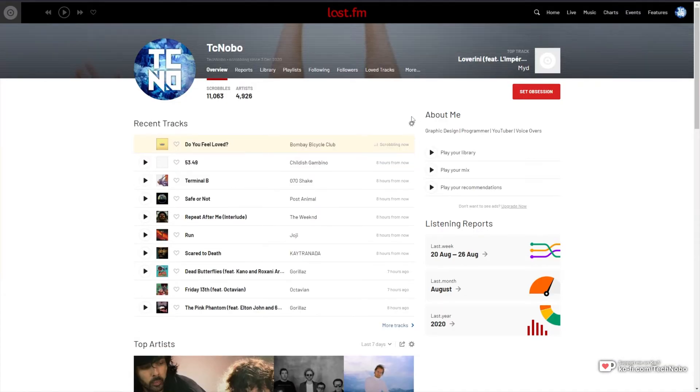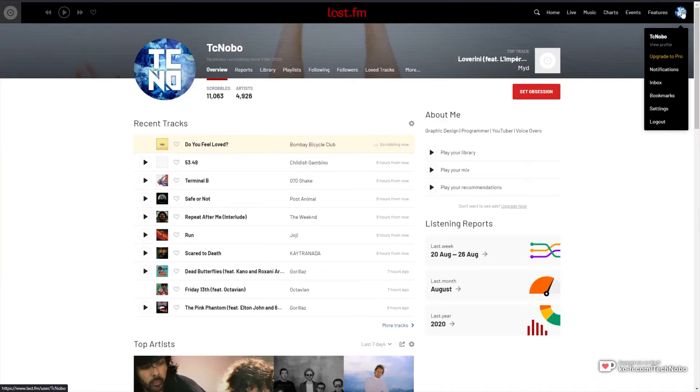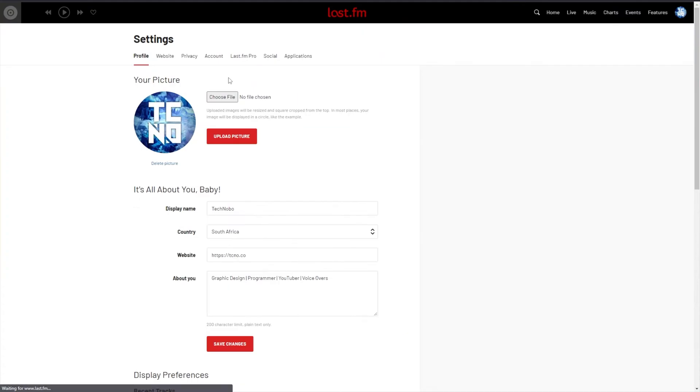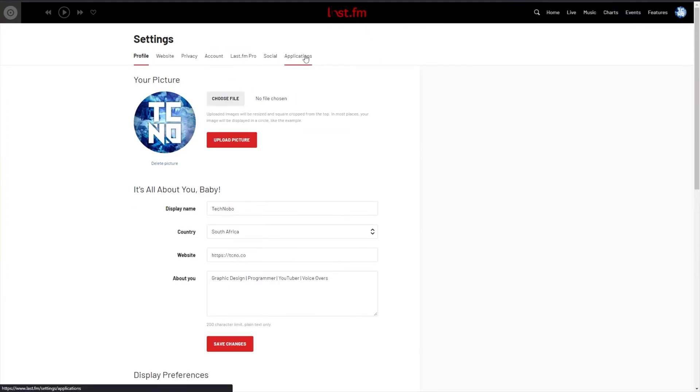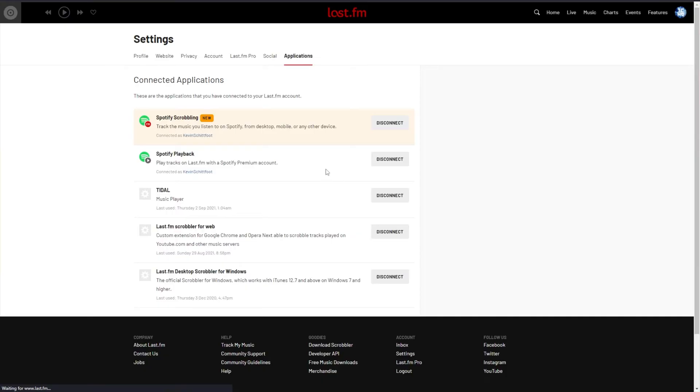So all you need to do is hover over your profile in the top right, then click Settings. Inside of the Settings screen, head across to the Applications section, the last tab, and you'll see a few buttons here.